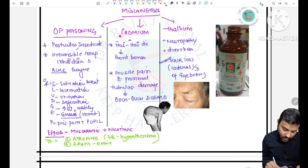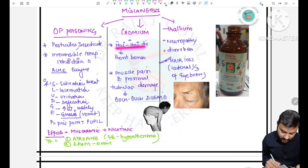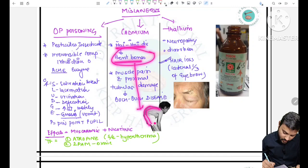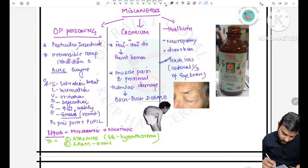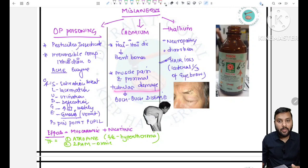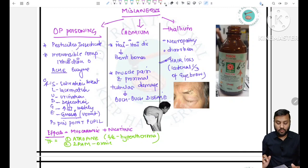Cadmium leads to Itai-itai disease (bent bone disease). It also leads to muscle pain and proximal tubular damage in nephrons.